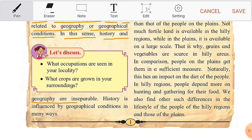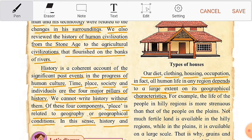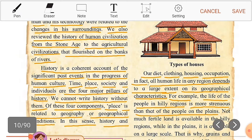History is influenced by geographical conditions in many ways. Our diet, clothing, housing, occupation — in fact all human life in any region — depends to a large extent on its geographical characteristics. For example, the life of the people in hilly regions is more strenuous than that of the people on the plains.